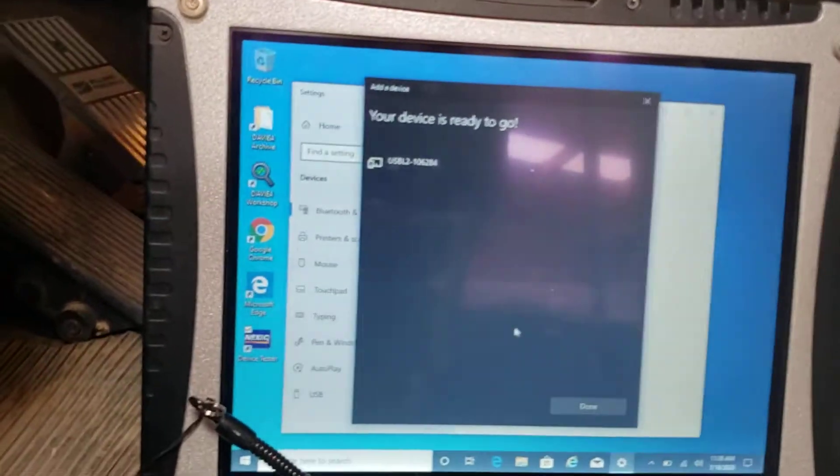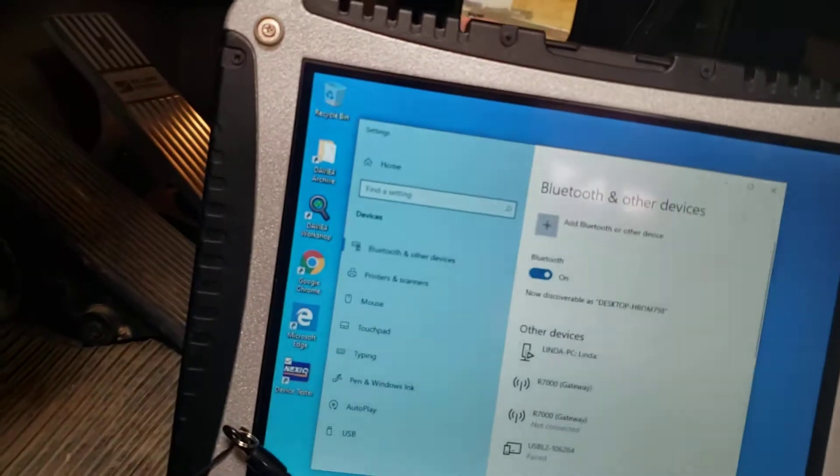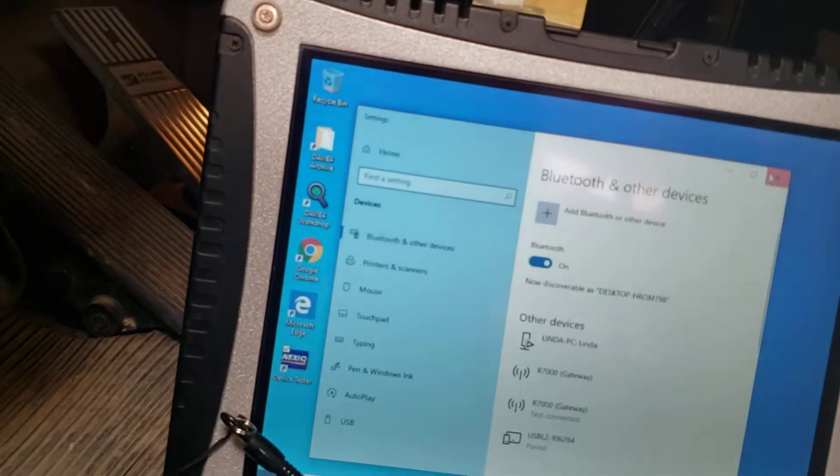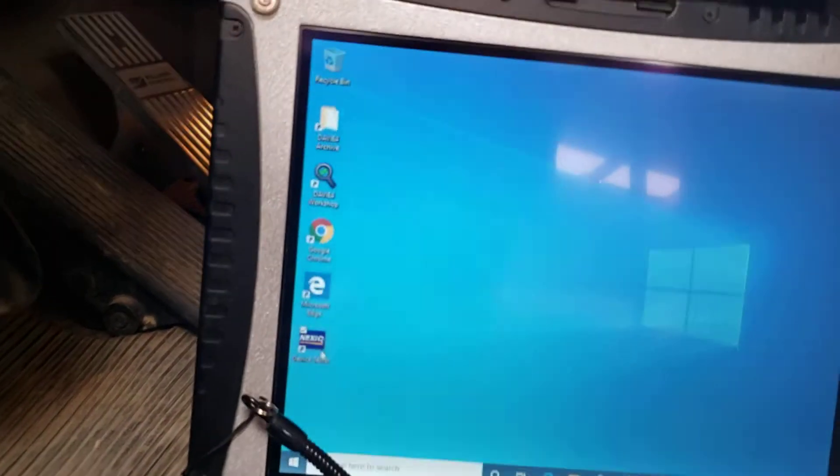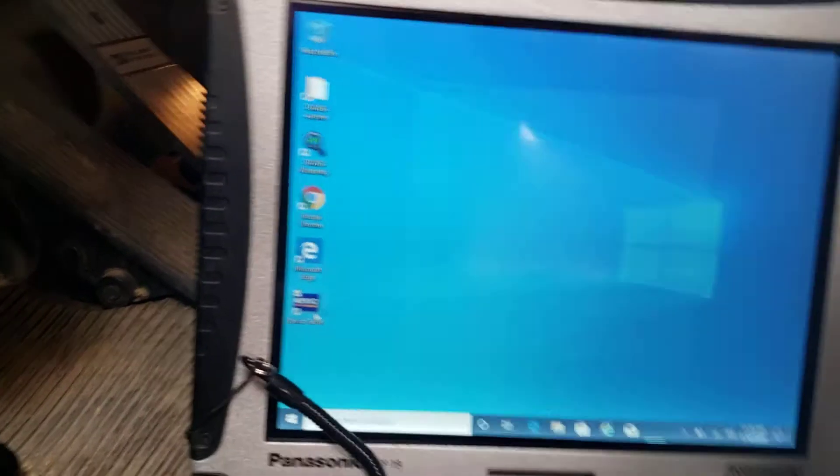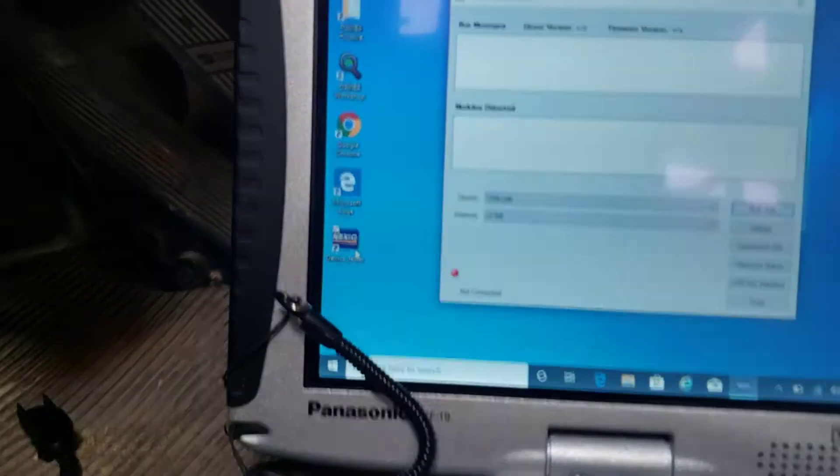I'm going to click done on this particular truck. I'm just going to get out of here. I'm going to go to device tester. Turn the key on so I have communication.